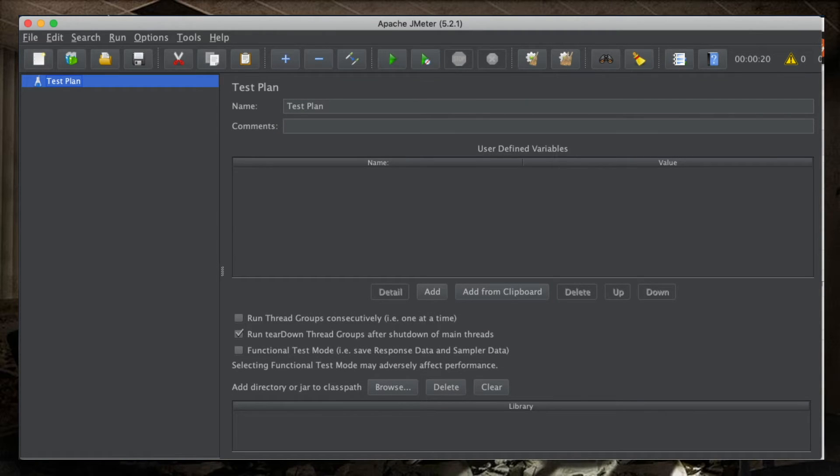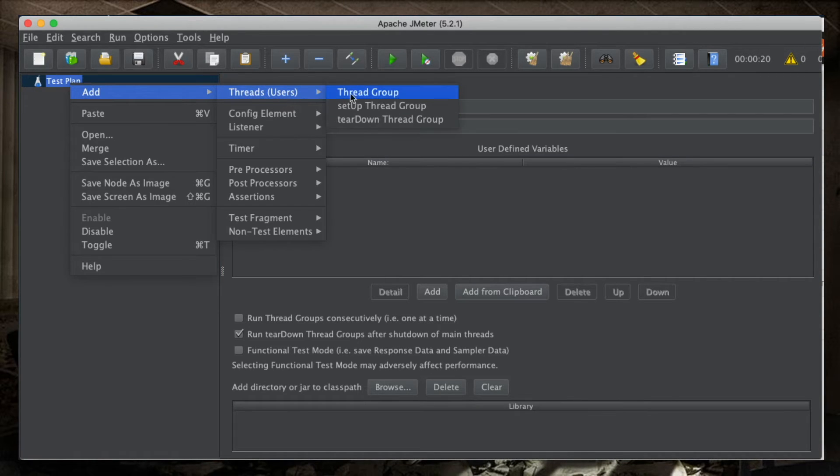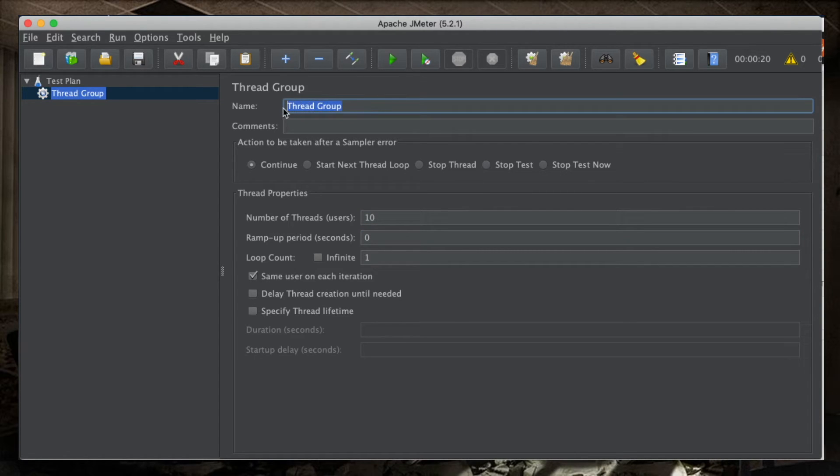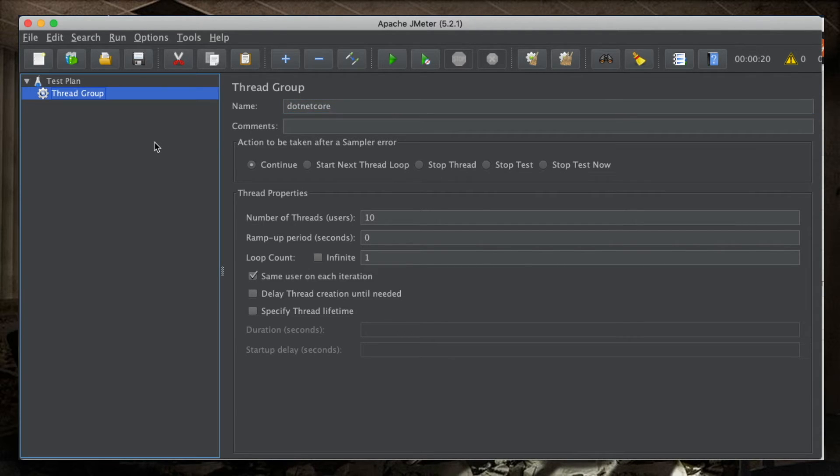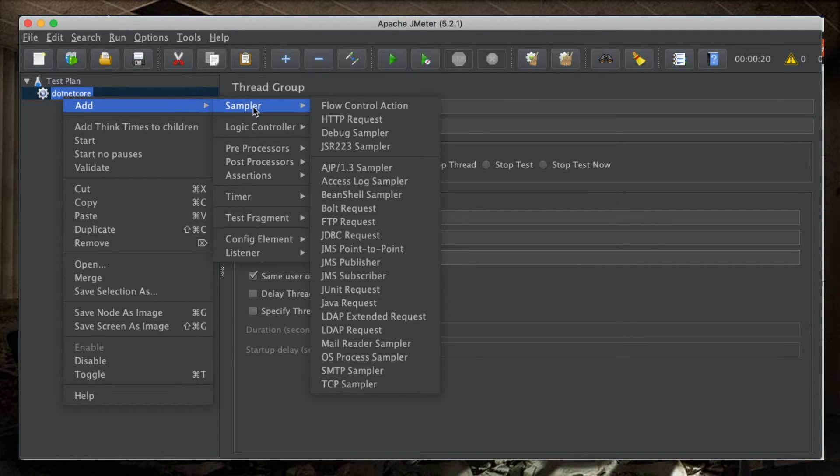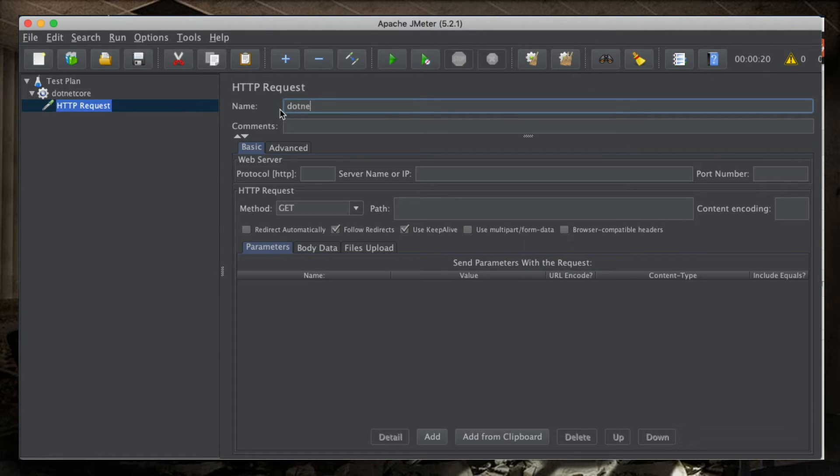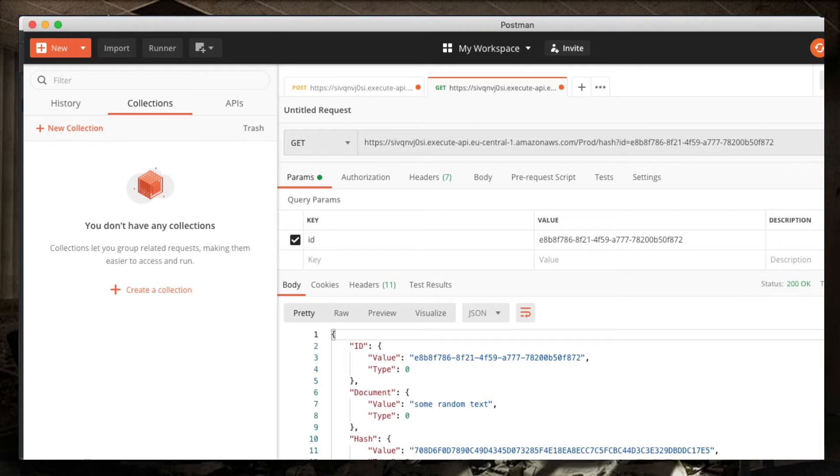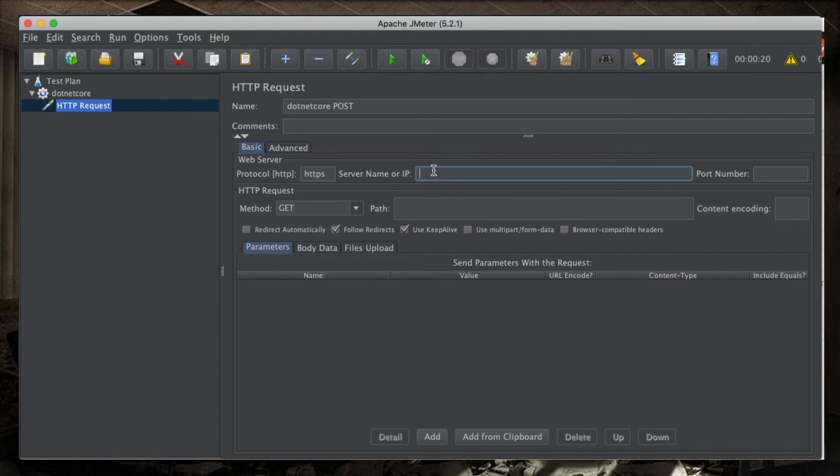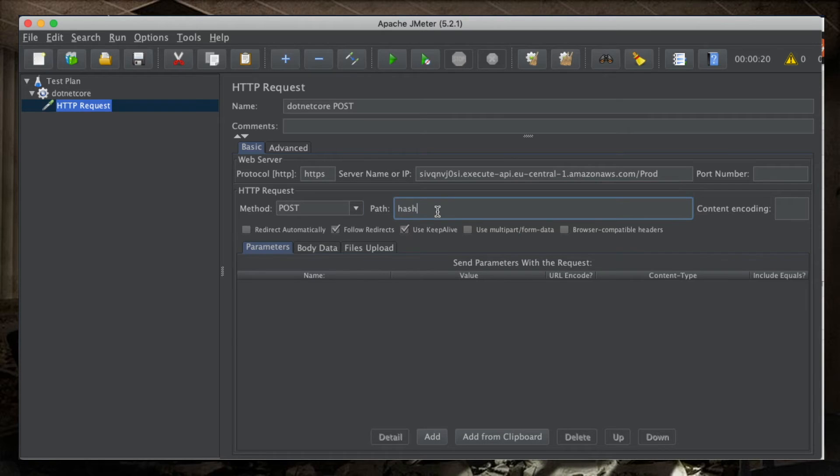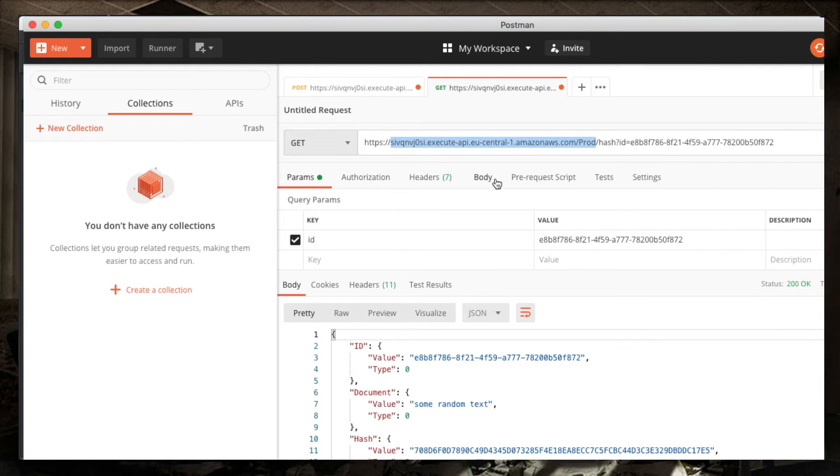All right. So, here we are in JMeter. In JMeter, I'm going to create a thread group with 10 concurrent users, a ramp up time of zero. And this is going to be .NET Core. And in this thread group, I will add two samplers that are HTTP requests. A sampler is a component that lets me model a request. So, this is going to be a .NET Core post. It's an HTTPS endpoint. And our endpoint is this thing found in AWS console. The method is post and the path is hash.